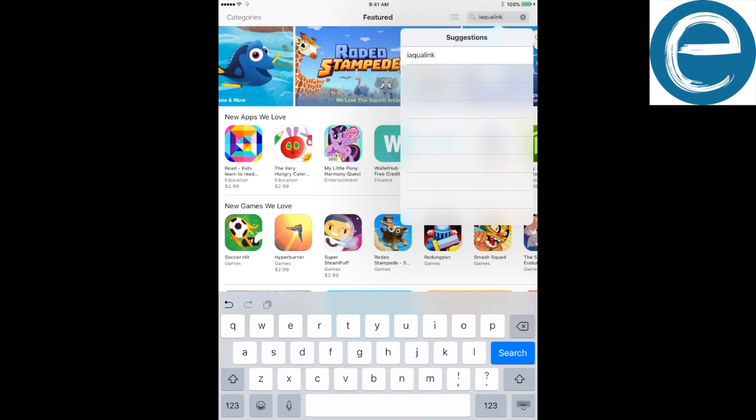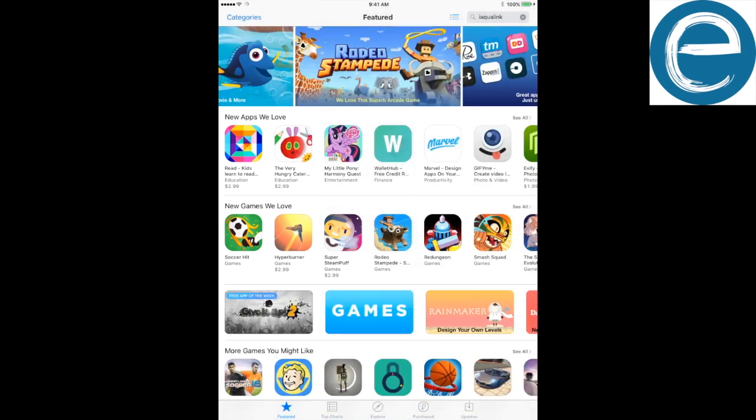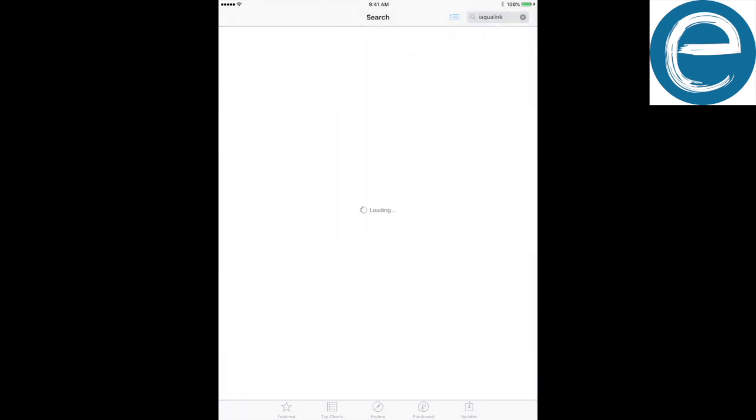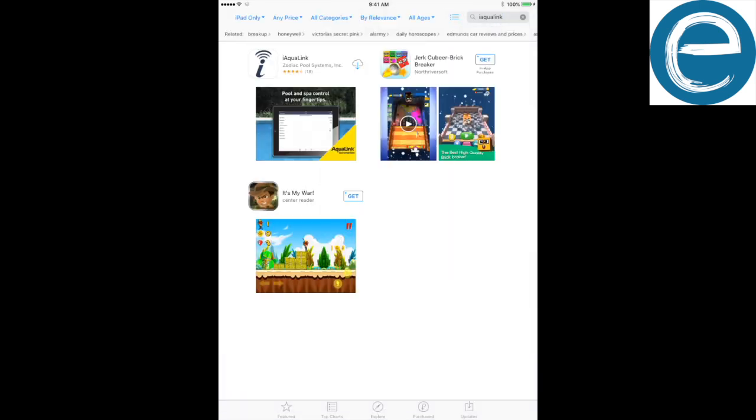And then it's going to be your choice right there. I got a quick search, so let me get back to it and search. Pretty much it's going to pull up the iAqualink. It's got the i currently, they might change it down the road. So I'm going to download it.